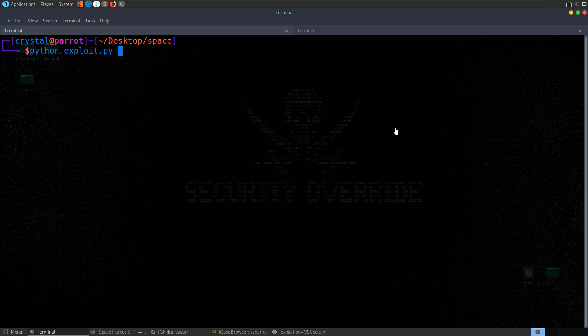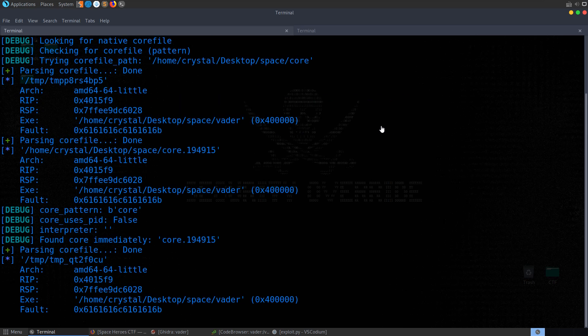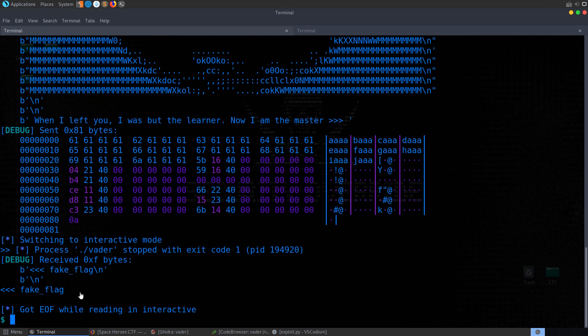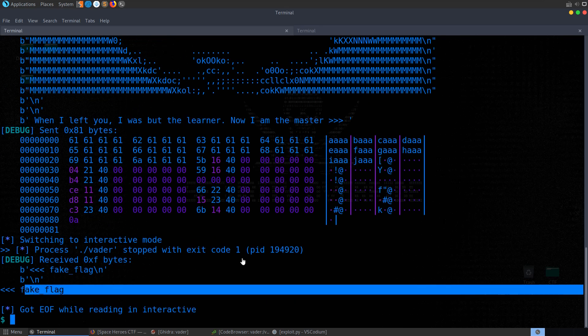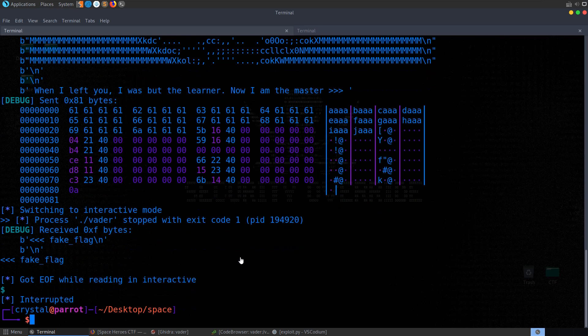Python exploit. We get our fake flag, which is excellent.